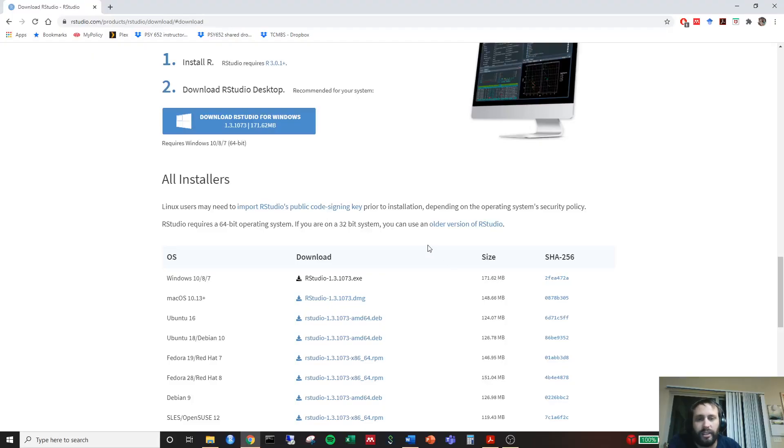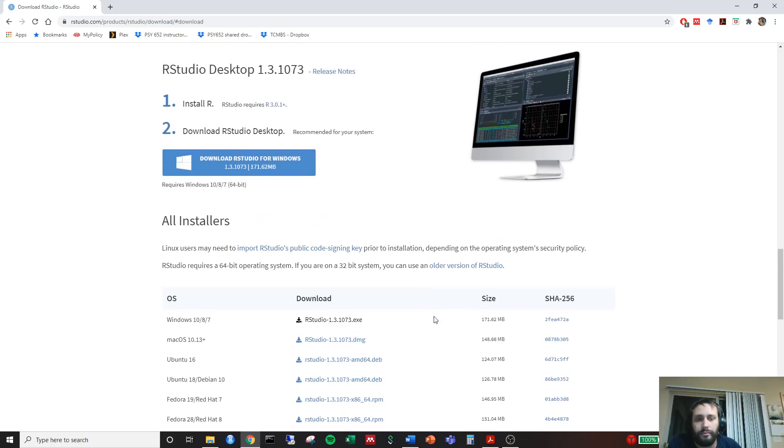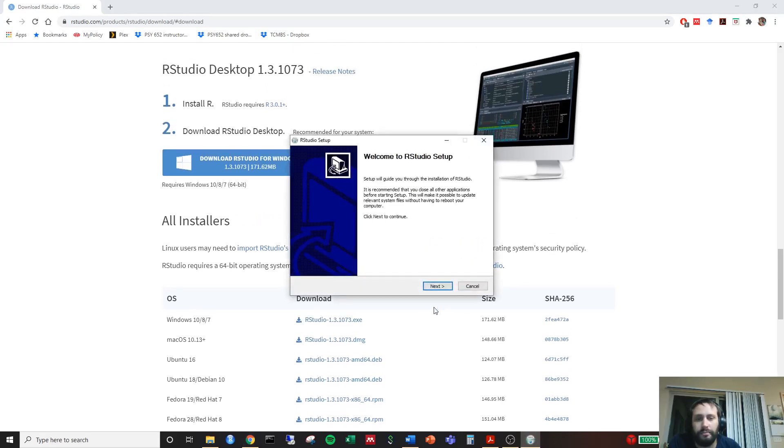Again, it's going to ask the pop up. If we want to allow change to our device, you click yes. Give it a little bit of time while it just takes time to load. Alright. Here we go. Alright. We're going to just run through the setup wizard again.